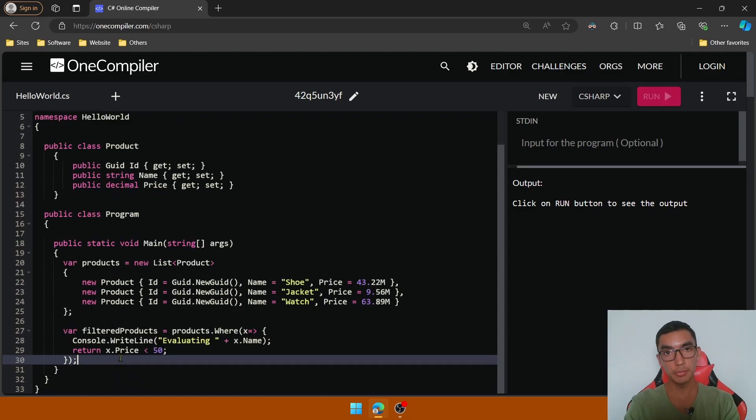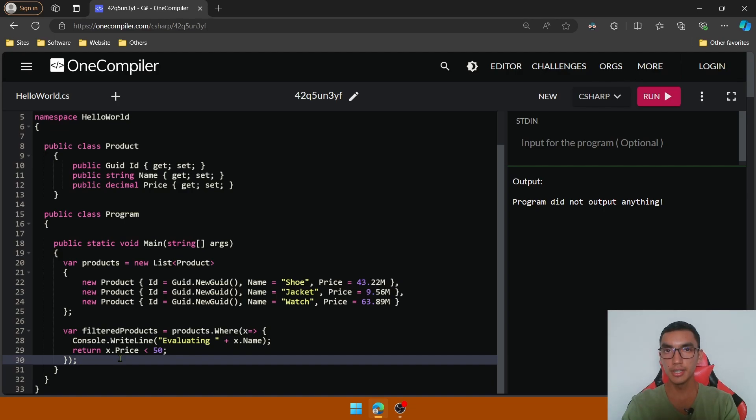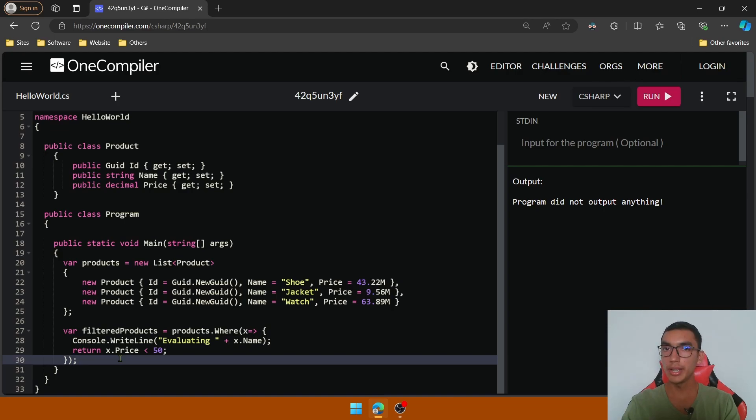Execute the program. There is no output. Why? Because LINQ queries are always executed when the query is iterated over, not when the query is declared.